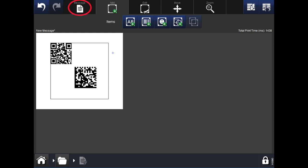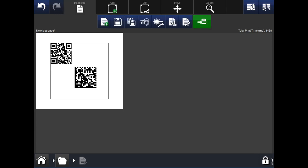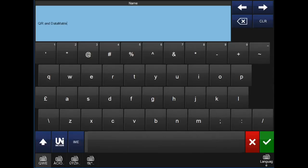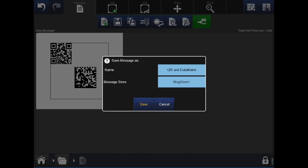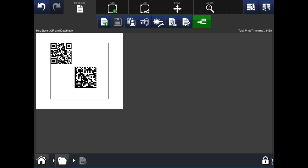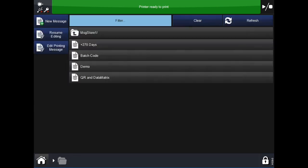When you have finished the code, go into the message tab at the top. Select the save as option — the third icon. Click into the name field and enter what you would like to call this code. Once you have entered the name, select the green tick button. At this point, you are able to add it to a different folder — in this case, we will just keep it in message store 1. Once complete, hit the save button. A pop-up will appear confirming that you have saved your message. Hit OK. To see your message in the saved location, click the home button on the bottom left, go into messages, and under message store you will now see the QR code and the data matrix message.